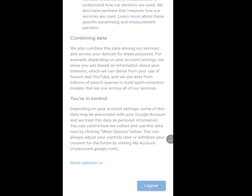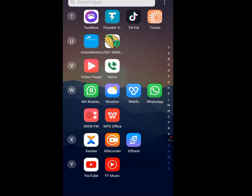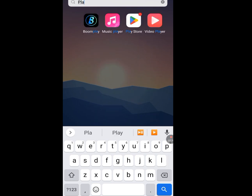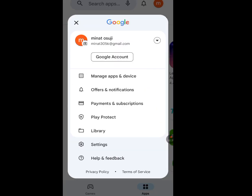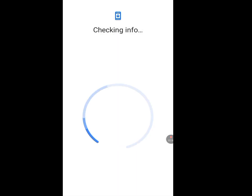I will now create another Gmail account again without pausing this video — no editing — to prove it is working. Tap 'Add Account', then 'Create Account'.